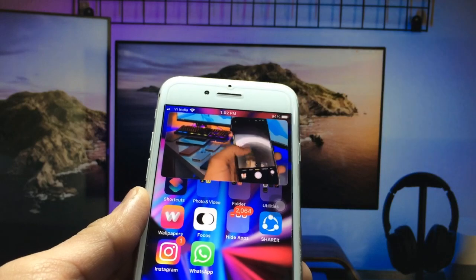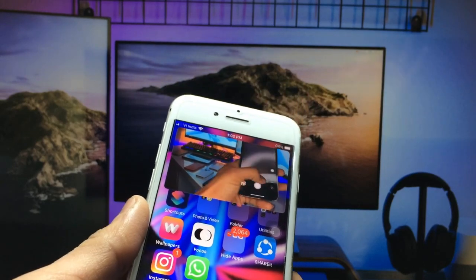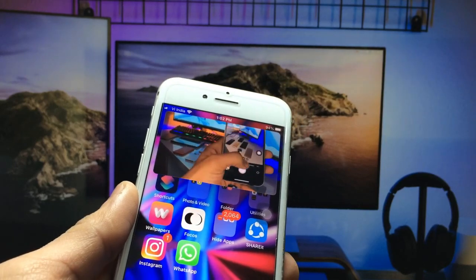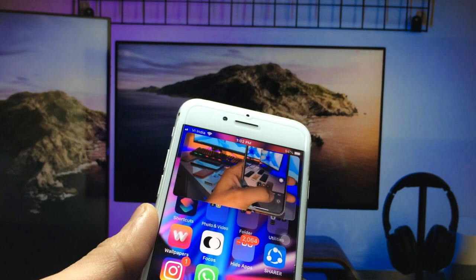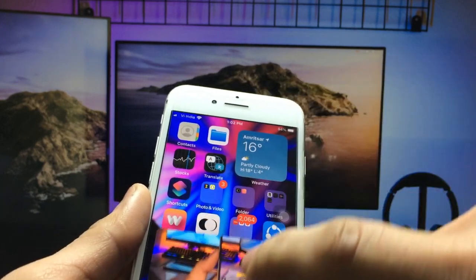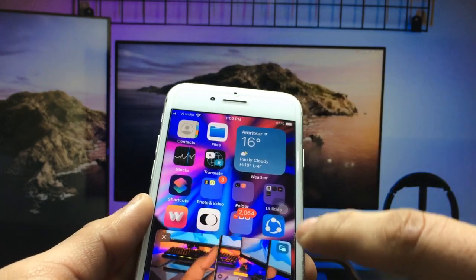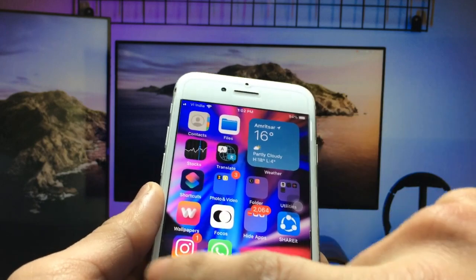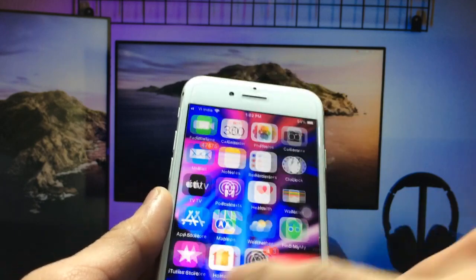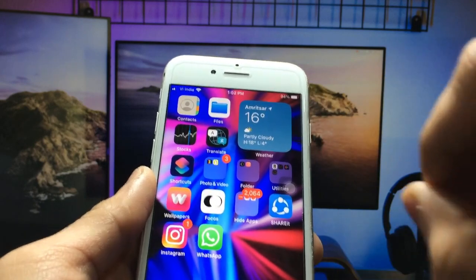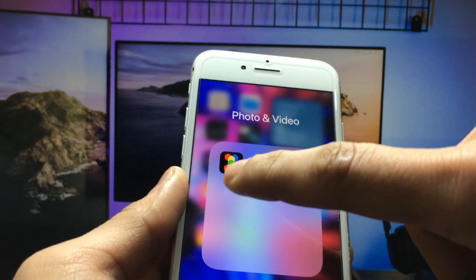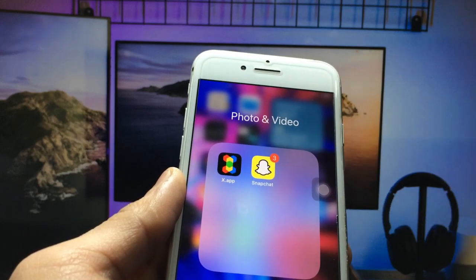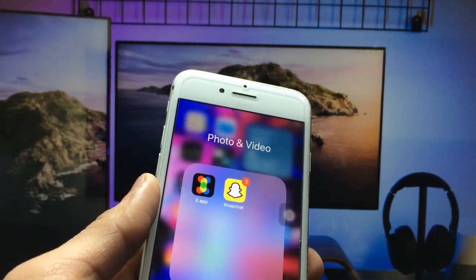So let's get started on how to enable this feature on iOS 15.3. First, let me disable this mode. In this process, you need to install an application called X app. This is a free and amazing application you can easily get from the App Store.